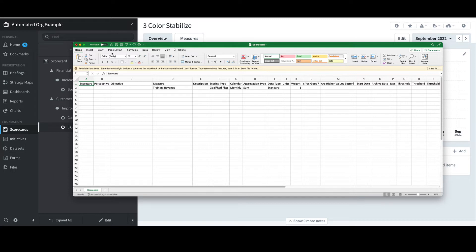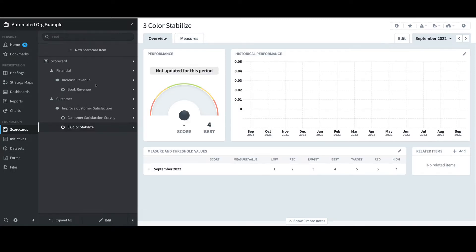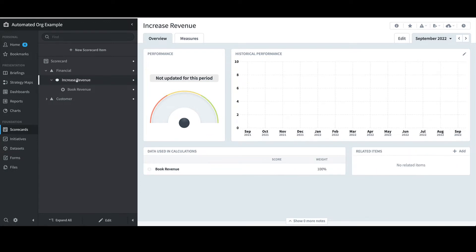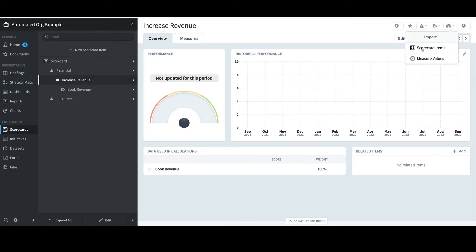I'll go ahead and save the changes, then go back to Spider Impact. My next step is to be sure to select the parent of the item I want to import. I'll minimize Customer and select the Increased Revenue objective underneath Financial. With that selected, I'm ready to import the measure that I ignored. In the top right, I'll select the Import icon, then select Scorecard Items.